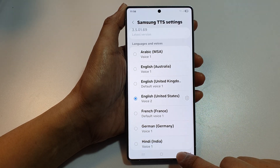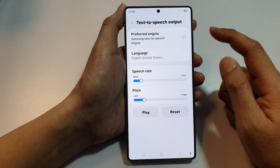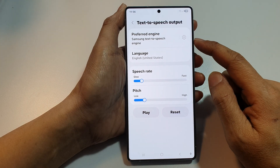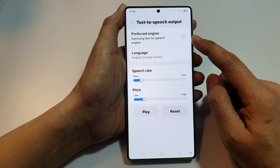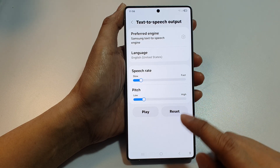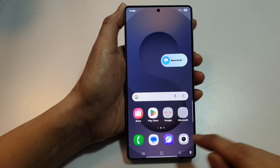And that's it. That's how you can install additional voice data for your Samsung Text-to-Speech engine. Finally, tap on the home button to return back to the home screen.